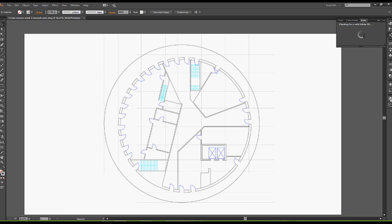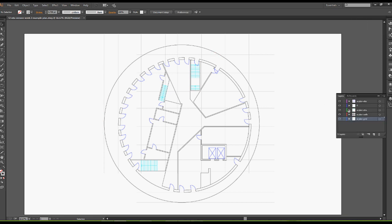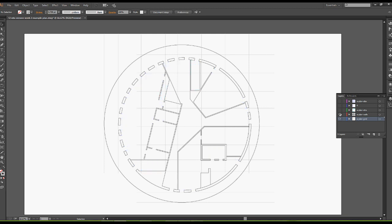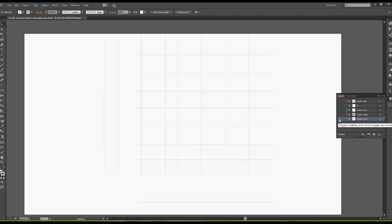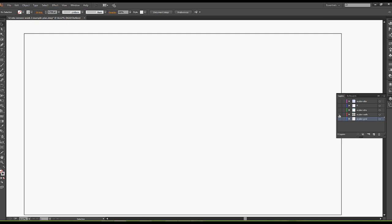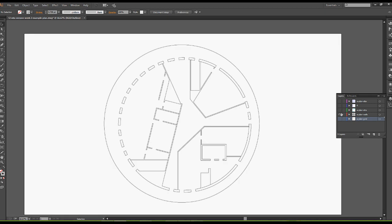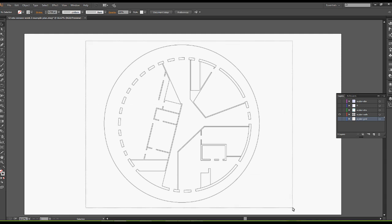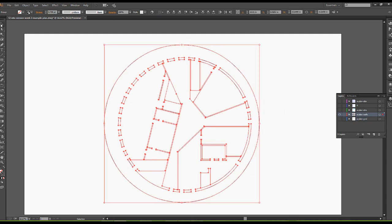If I open up my layers panel, you can see that the layers also come in as well. When you start to work with AutoCAD drawings in Illustrator, you can turn your layers on and off by clicking on that little eye icon. I can select all of my objects using my selection tools. The main selection tool is the black arrow. Then you have a direct selection tool, which is your white arrow.